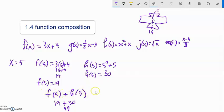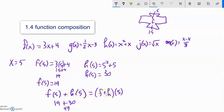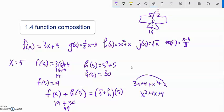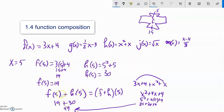If I write this f of 5 plus h of 5, there's another way to write that — I could say f plus h of 5, which implies I could add those functions together first and then plug the 5 in. If my input's the same, I could evaluate them separately and add those outputs together, or I could combine the functions and then plug the value in. Those give the same answer: x squared plus x combined with 3x plus 4 gives x squared plus 4x plus 4, and plugging in 5 gives 25 plus 20 plus 4, which is also 49.